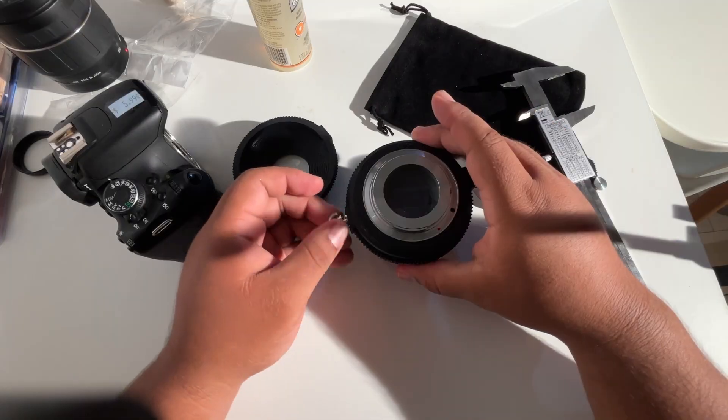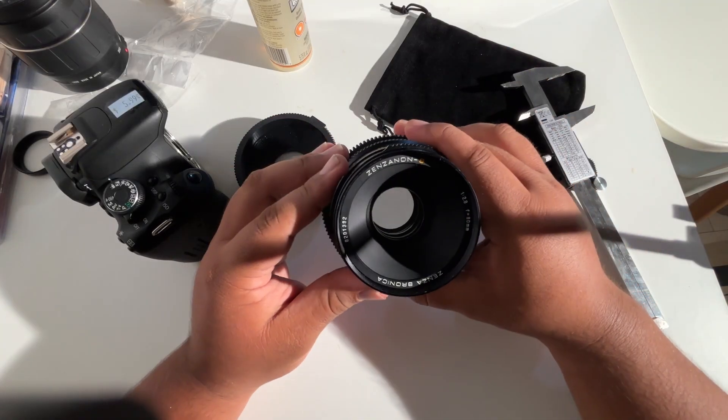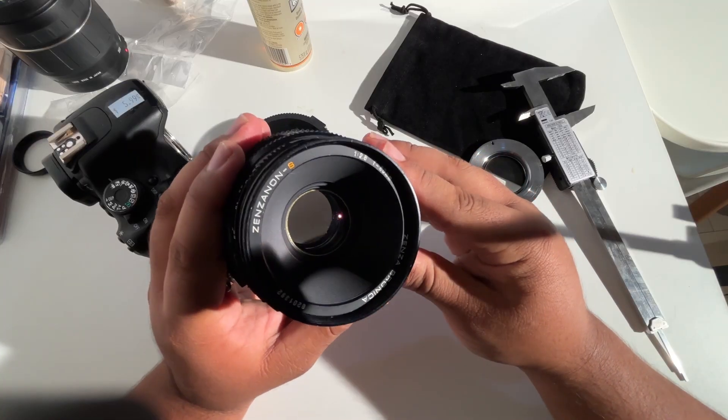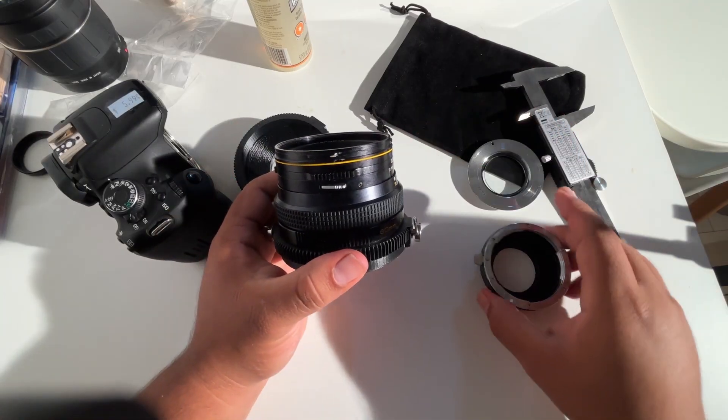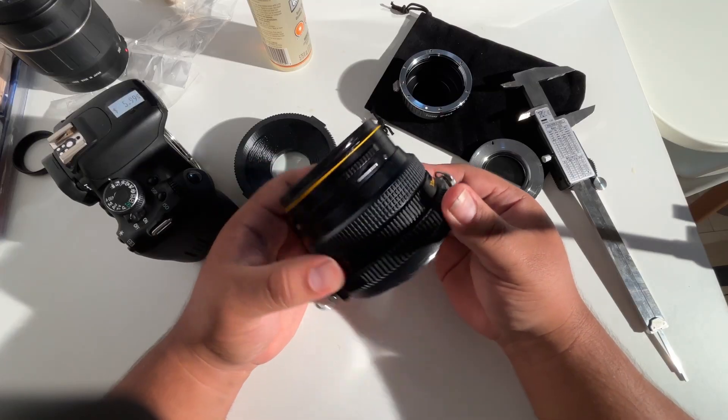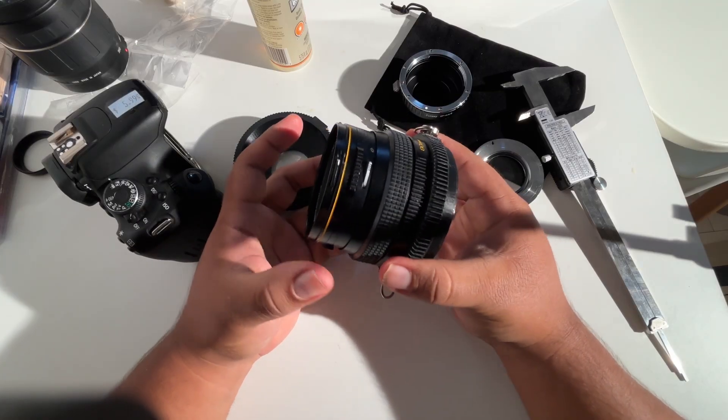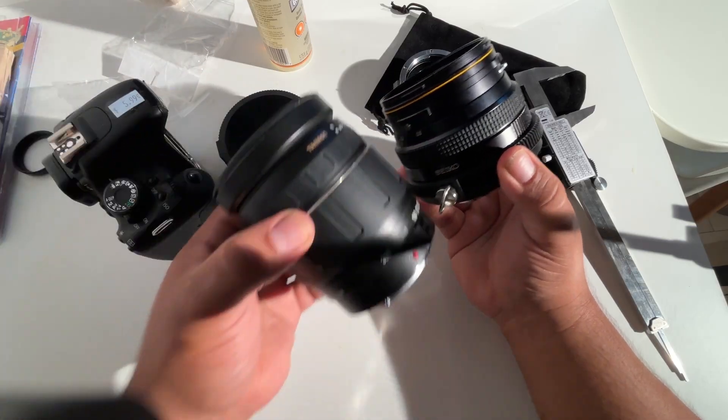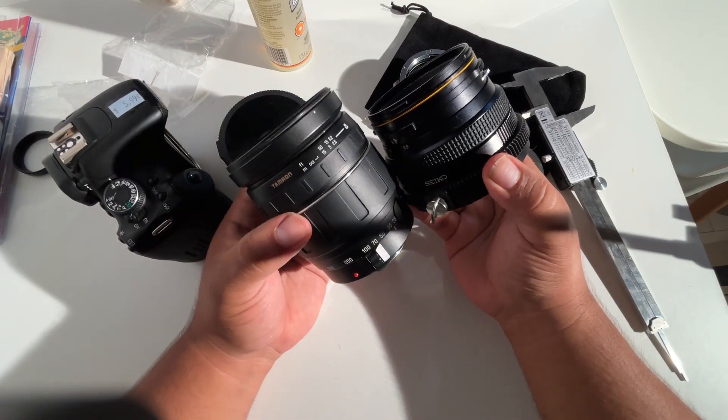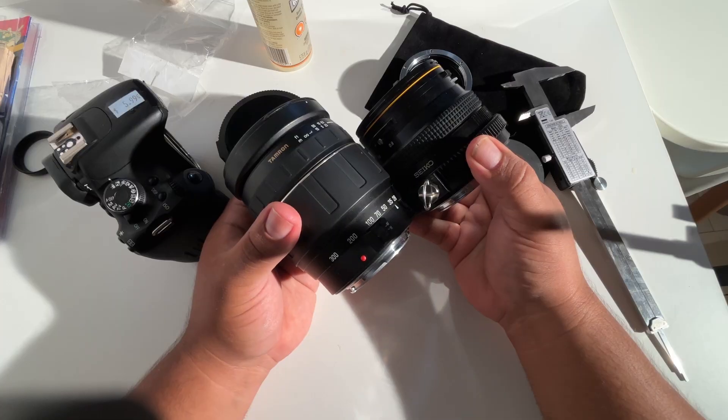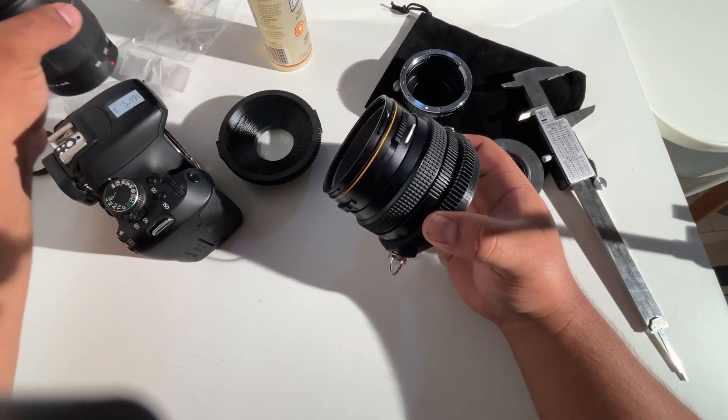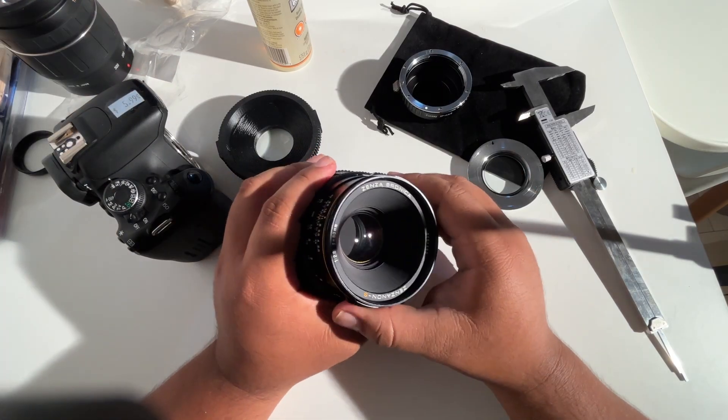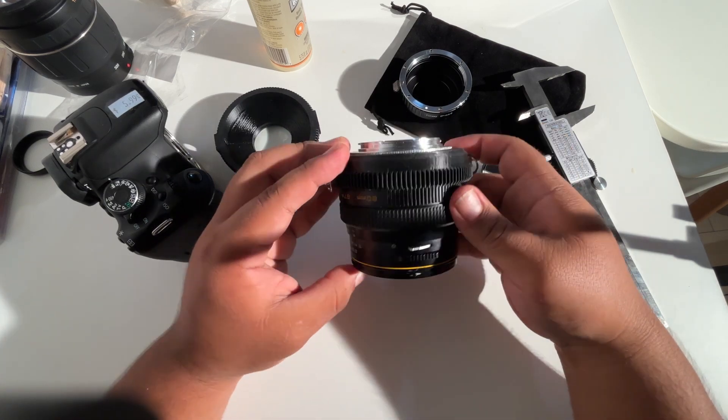Okay, this is a Bronica SQ lens. This is the 80 millimeter f2.8 and this is really a cool lens because it's so small for what it is. You know, this is a medium format lens and medium format lenses tend to be super huge. But you know, compare this to a cheap zoom lens in EF mount and it's relatively small and compact. But Bronica SQ is the only mount type that this works with right now.